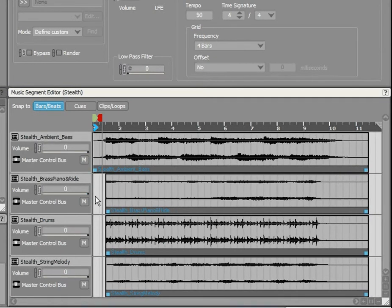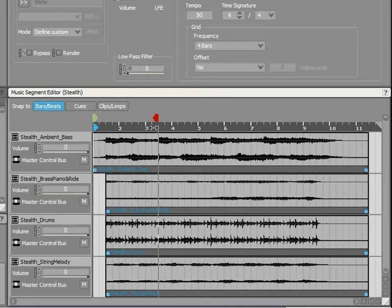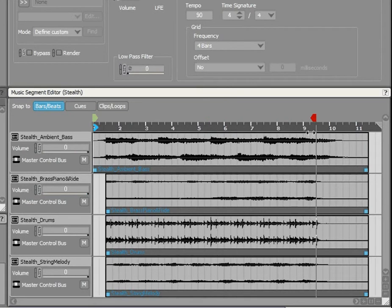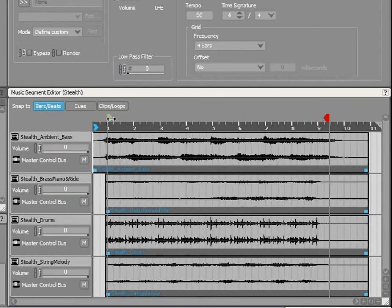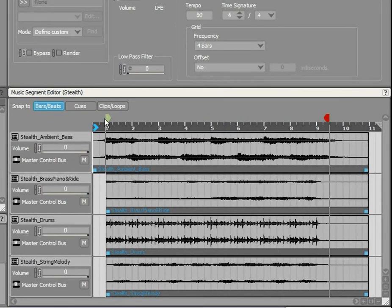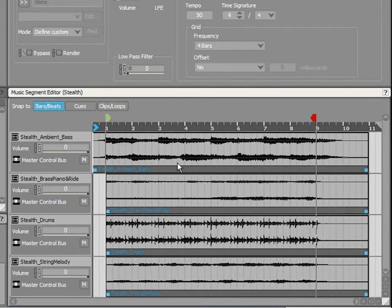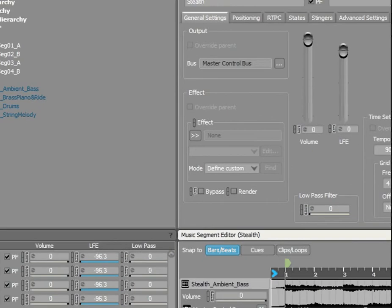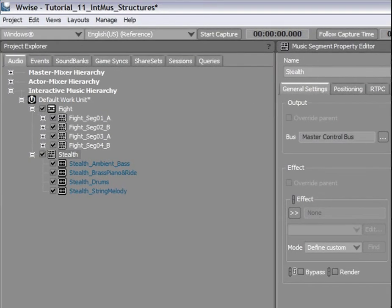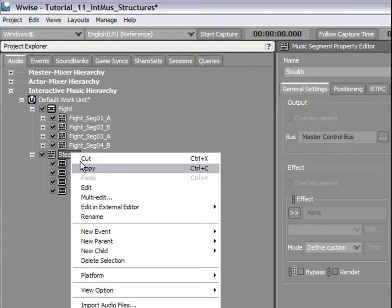Now we will set the entry and exit cue positions. Now that we've prepared this segment, we will integrate it into a music playlist named Stealth. This way, we will be able to loop this segment or create a playlist with other Stealth segments.